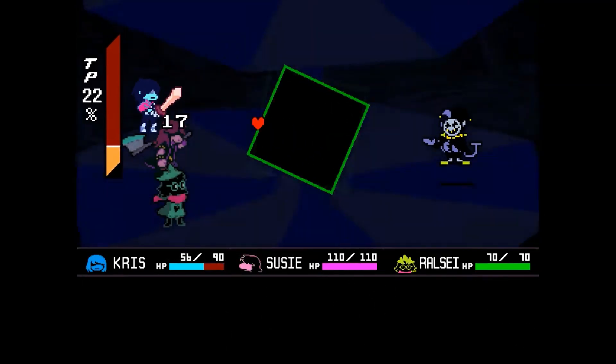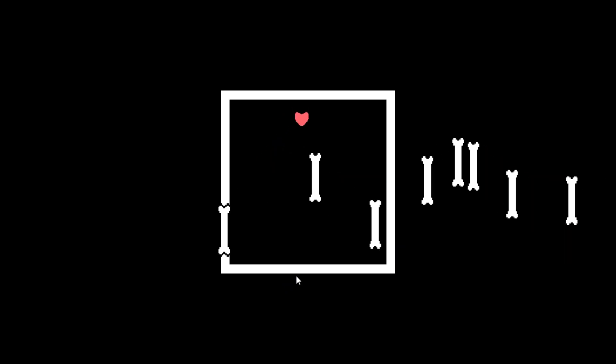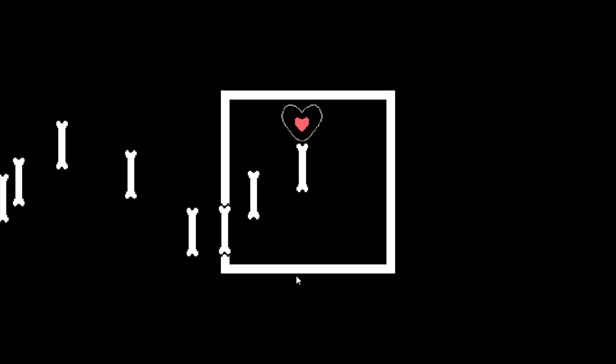When an enemy attacks you in Deltarune or Undertale, a short bullet health sequence is played depending on the unique enemy you're battling. We'll be creating a similar attack sequence in Unity.